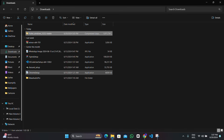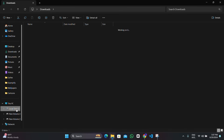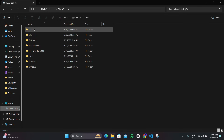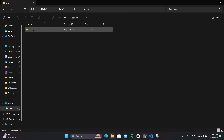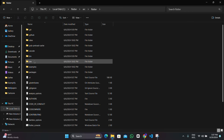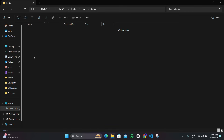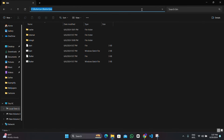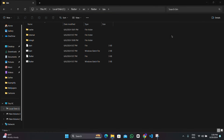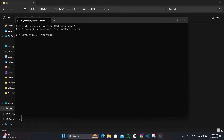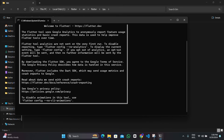Once it's ready, navigate back to the flutter directory, then inside flutter source, then again flutter, and then the bin directory. Go to the address bar and type 'cmd' to open the command prompt inside this directory. Now run 'flutter doctor' to see if Flutter has been installed and is working.